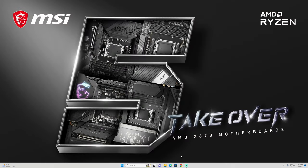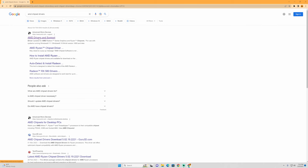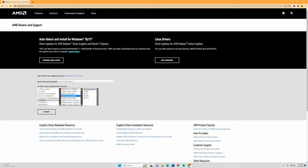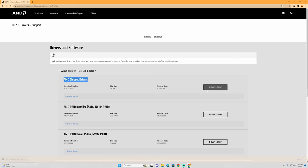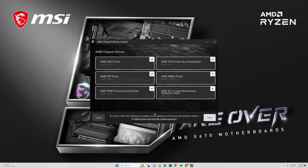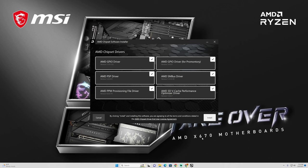The next step is to update your chipset drivers. Go to AMD Drivers and Support in your browser. Select Chipsets, then AM5, and then your motherboard type — in my case the X670E. You'll see the AMD chipset drivers listed. Once downloaded, execute the program; it takes about 30 seconds to check hardware compatibility. Click to select all drivers and install them. Importantly, if your BIOS is not the correct version, the AMD 3D V-Cache Performance Optimizer driver will not appear — which is exactly why updating the BIOS first is critical.